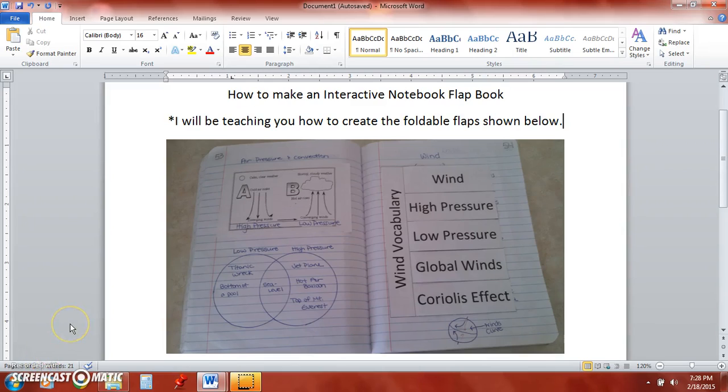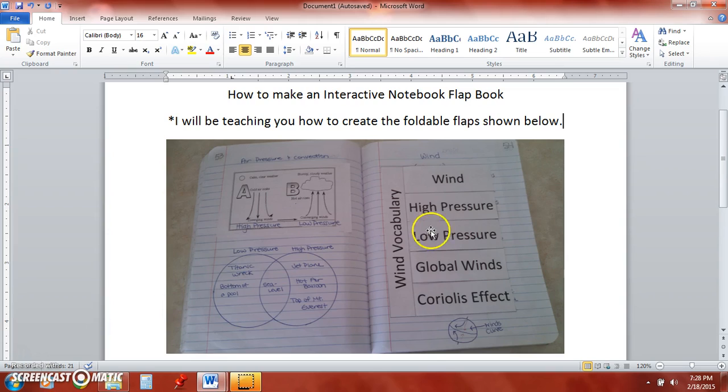This is Christy Scheer and I'm going to teach you how to make the interactive notebook flap books shown on the right in the pictures below. This one has five flaps but you can adjust the size of each flap to accommodate more or less.